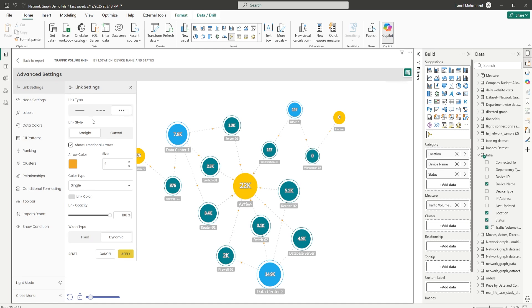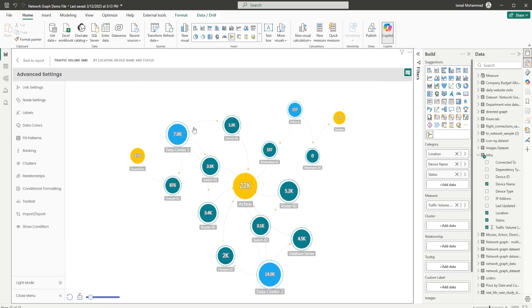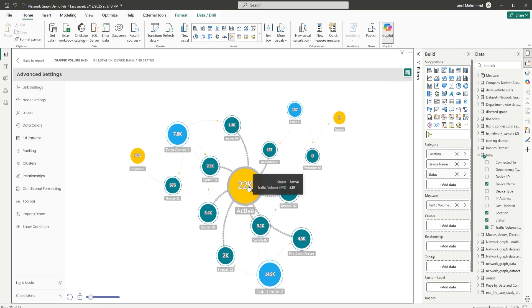The next option is the link style. We have two different options: straight, which is the default, and curved. When you click on Apply with the curved option selected, you can see that our link style is now changed to curved.